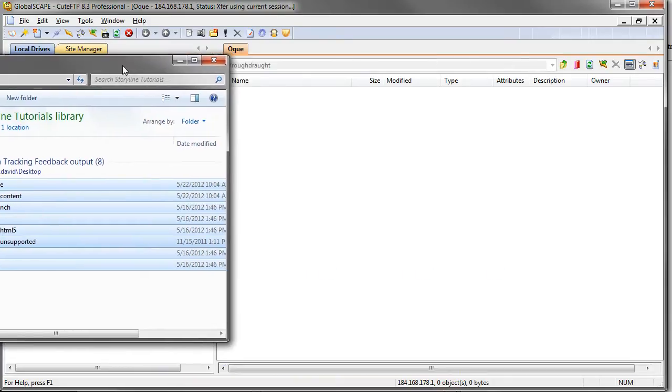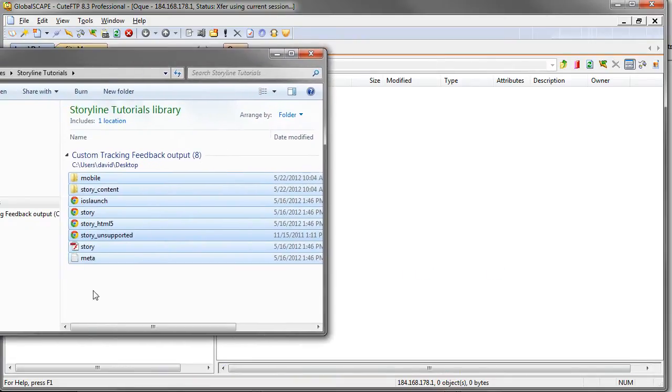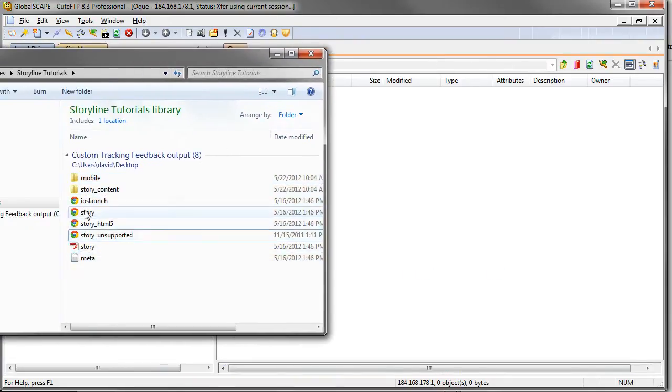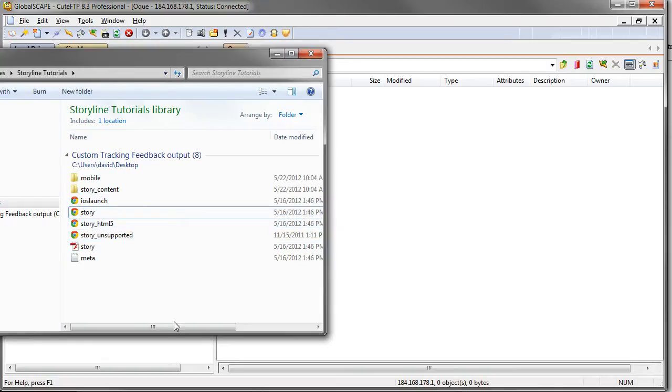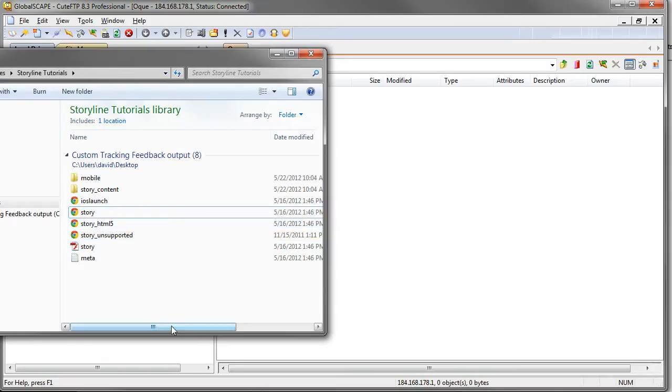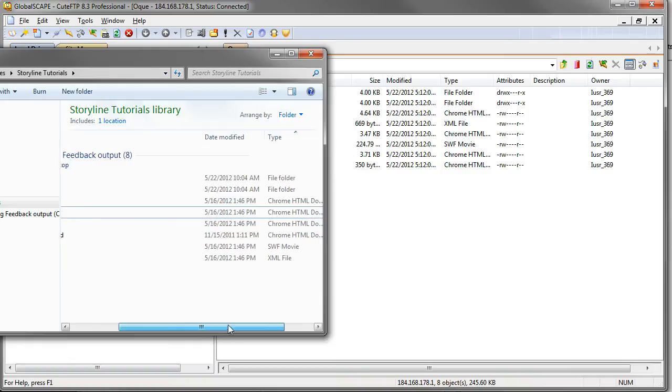It's a pretty small little course. The only one you want to link to, the one that you care about here, is the story. Now this actually has an extension, story.html. We just don't see it here. The way my Windows settings are set up, my extensions are hidden, but you can see over here it's an HTML file.